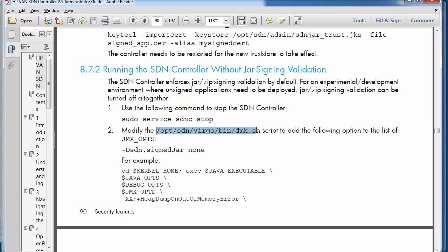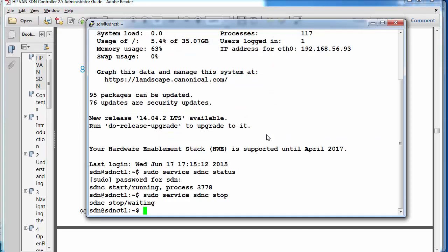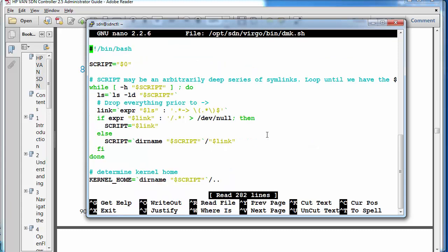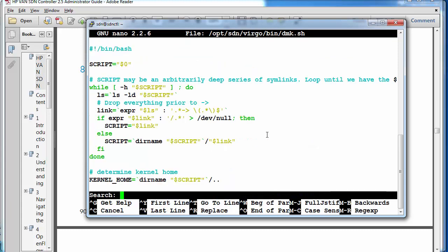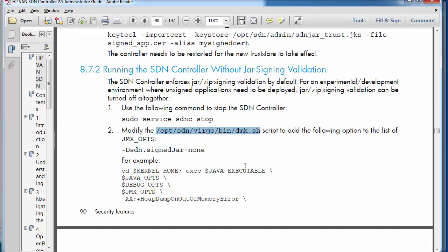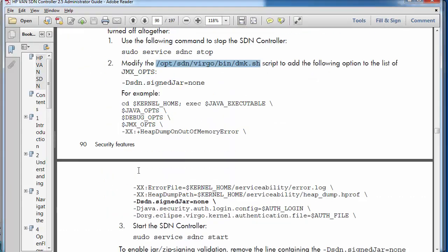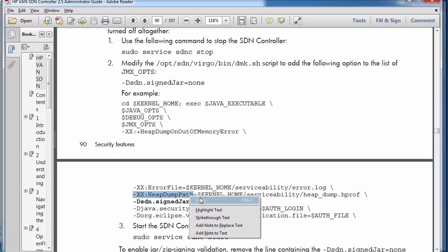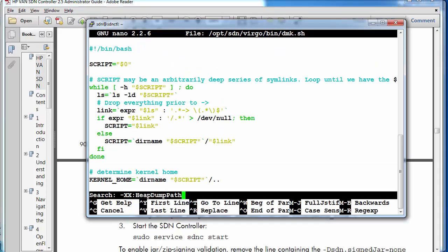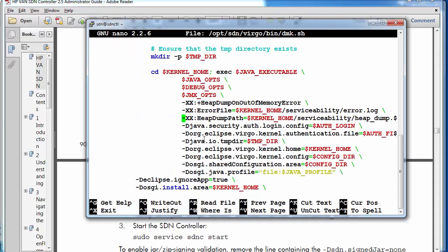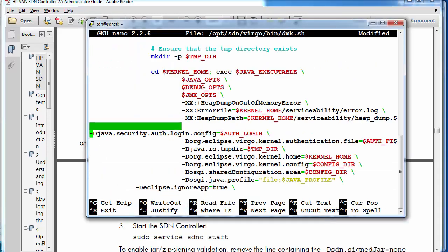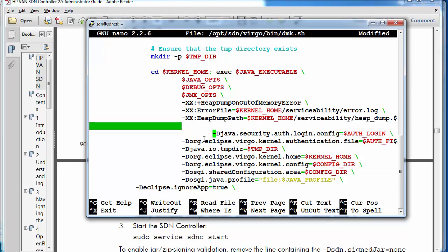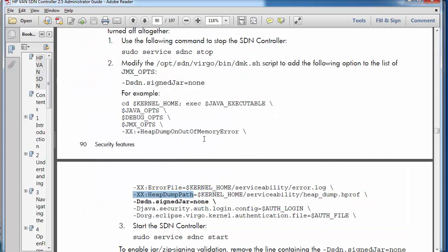I now need to edit this script. In this case I'm going to use Nano. You could use VI or another application that you prefer. I'm going to search for this part of text. And the piece that I need to add is this. Be careful in this guide.